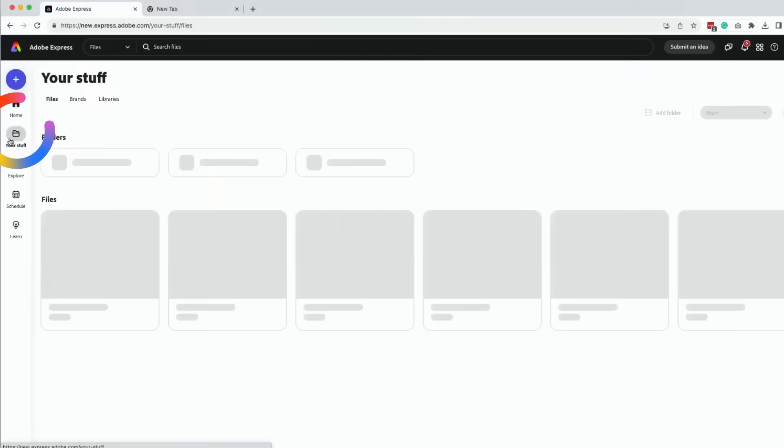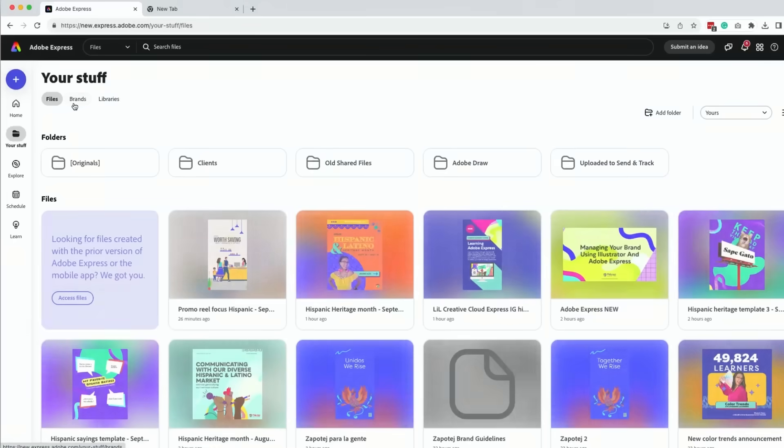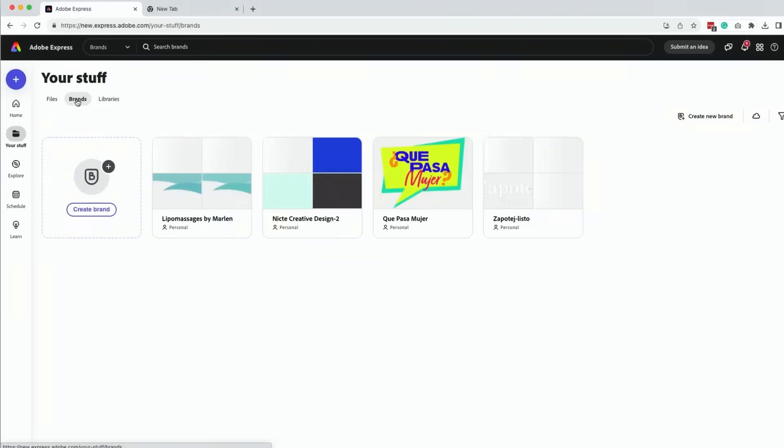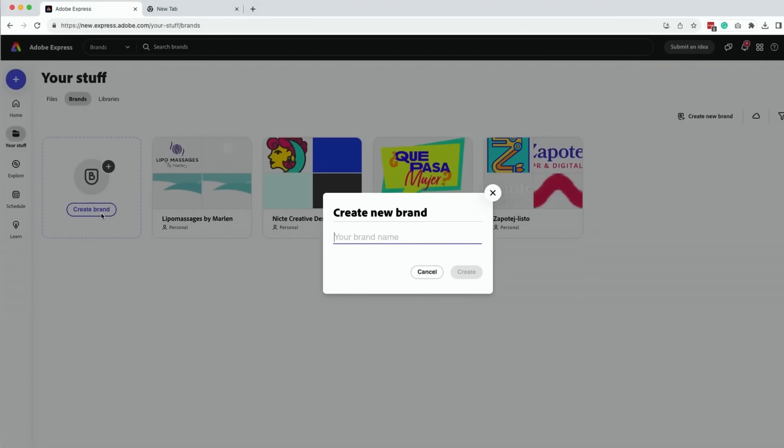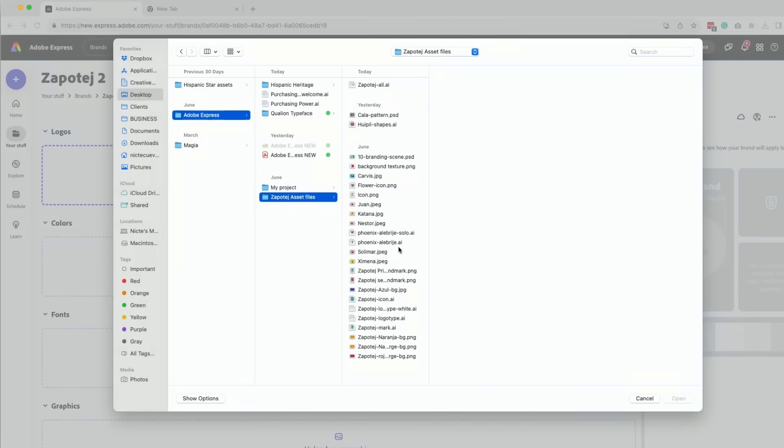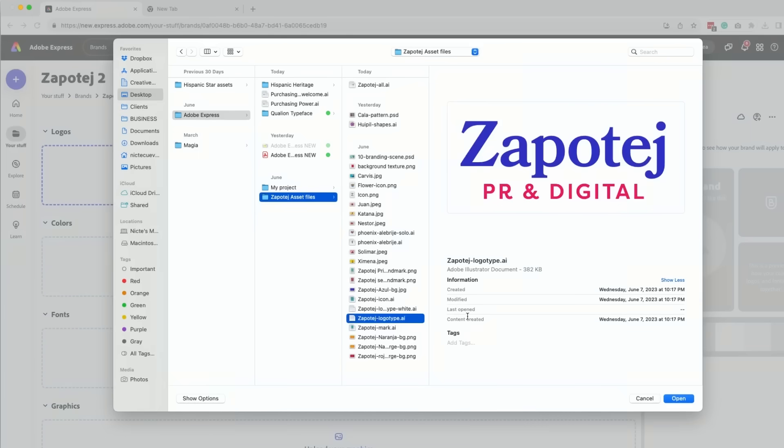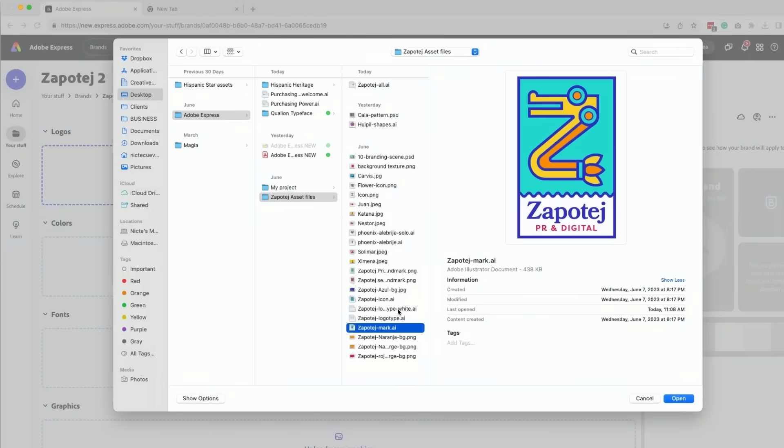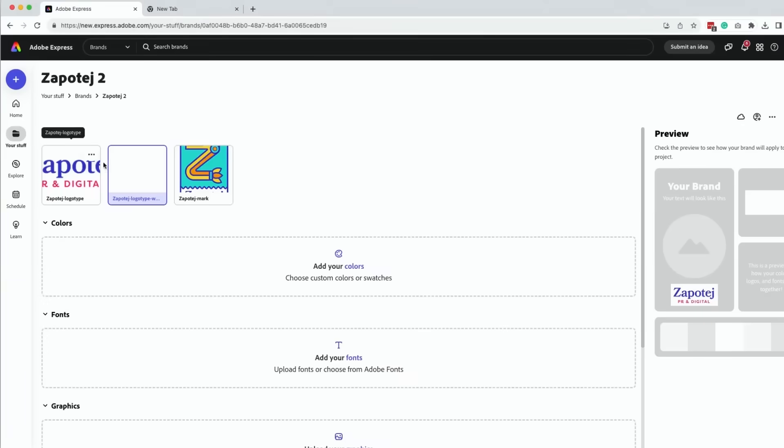I want to go to Your Stuff, then we're going to go to Brands. What I love about the new Adobe Express is that we can actually include Illustrator files and retain that vector crisp perfect elements.